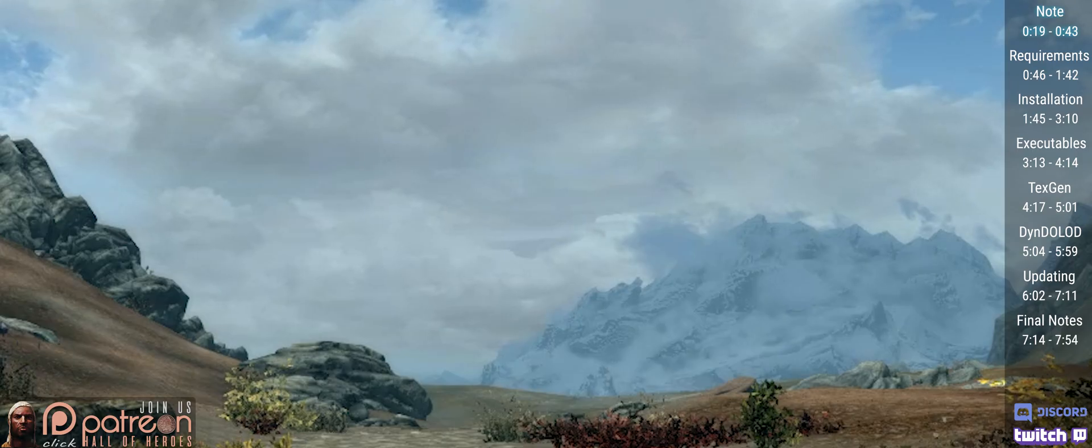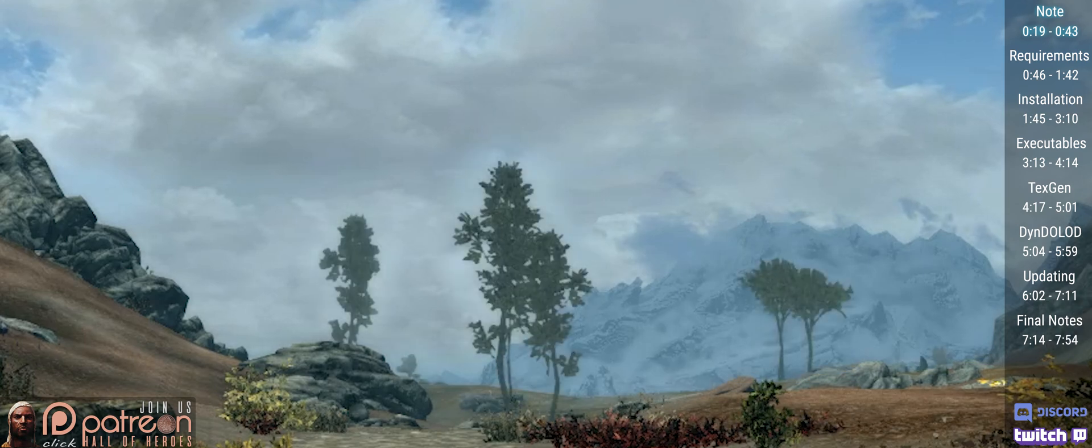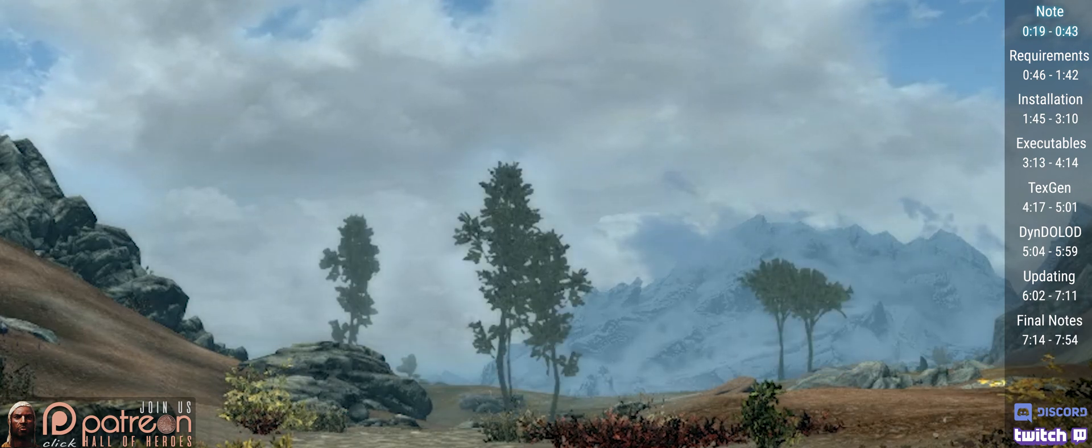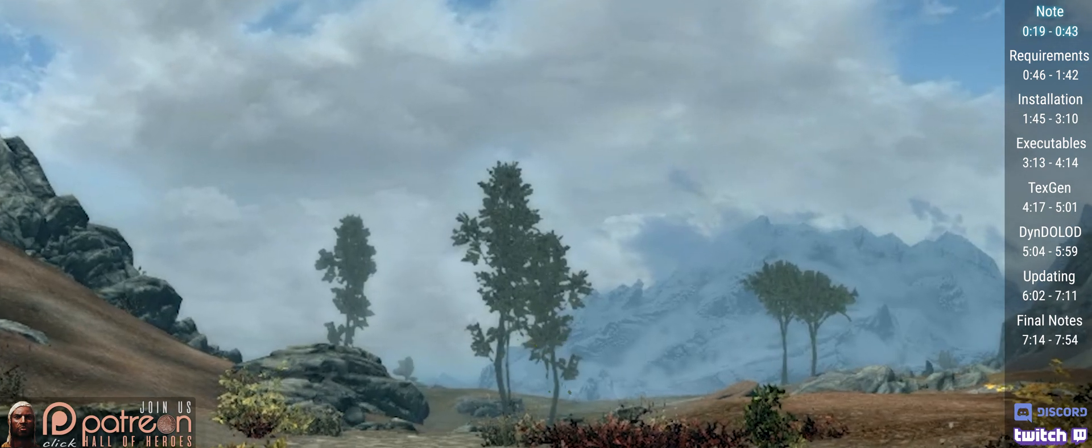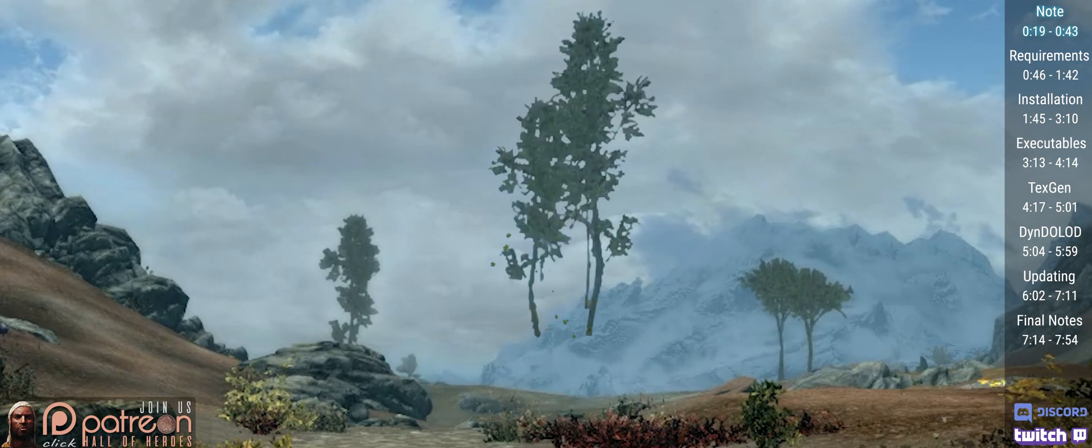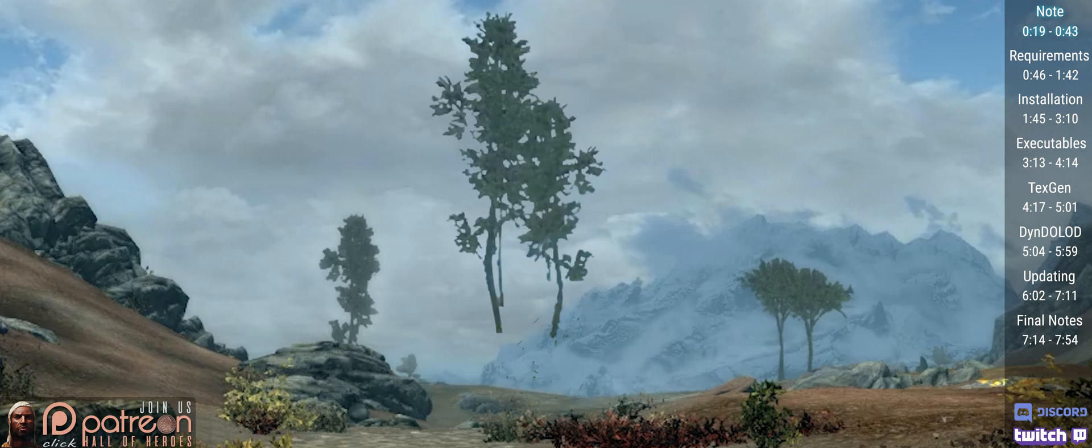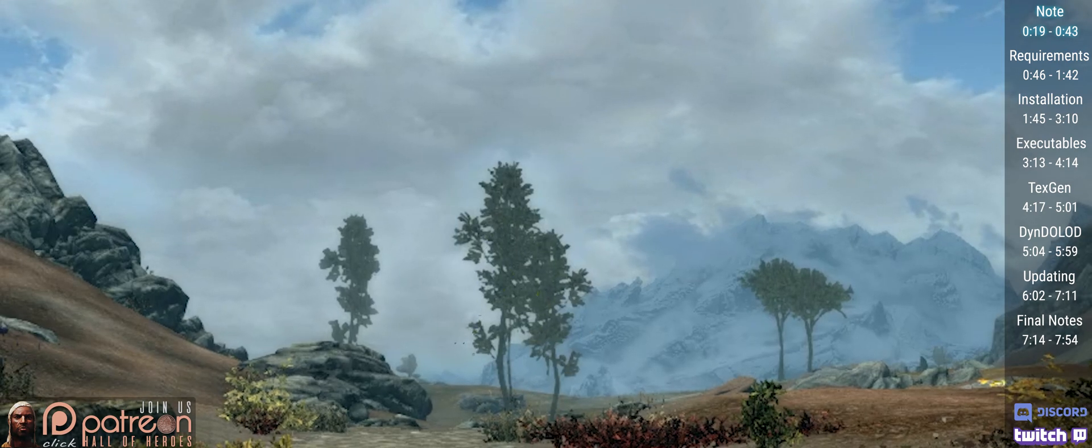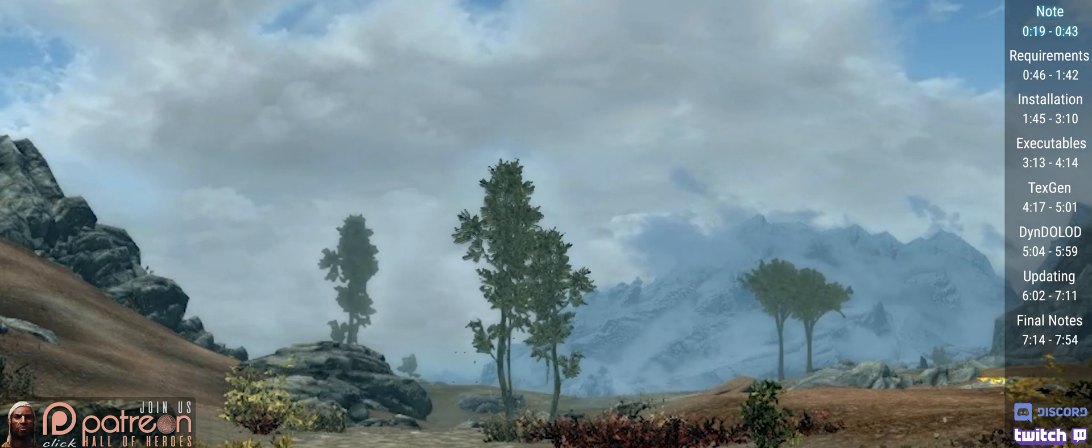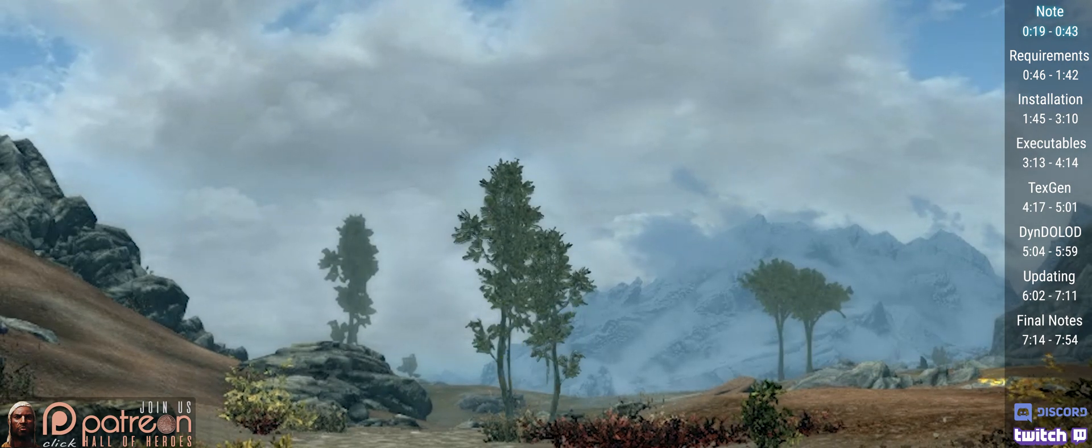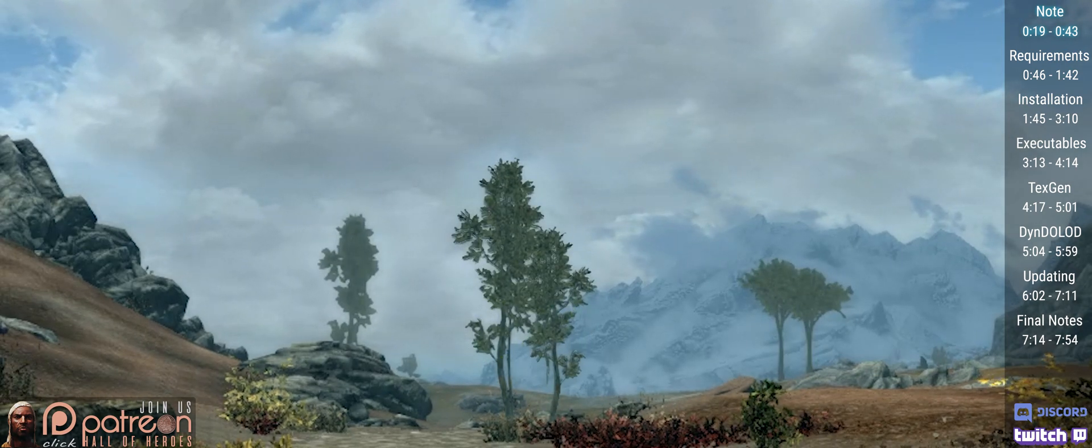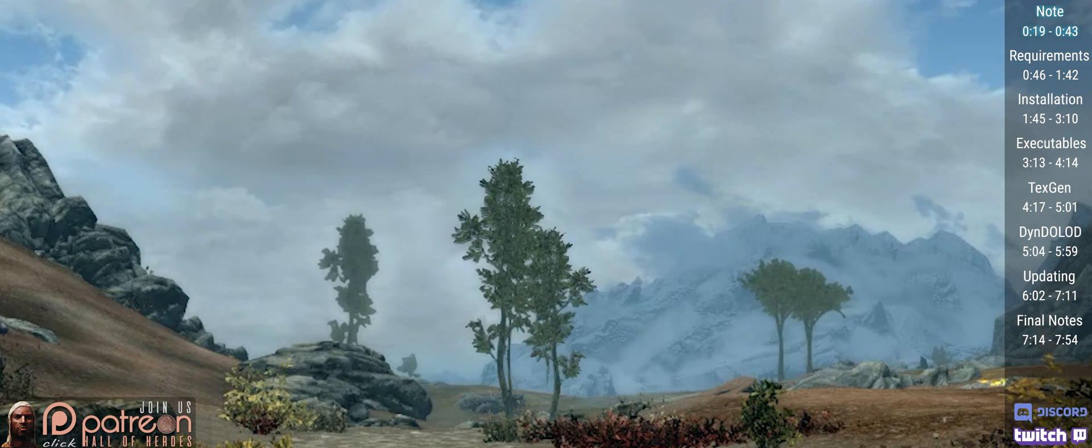A few terms to know. LOD: the stuff you see in the distance. Billboards: 2D images in the distance. 3D LOD: 3D models in the distance that are lower resolution than their up-close counterparts.